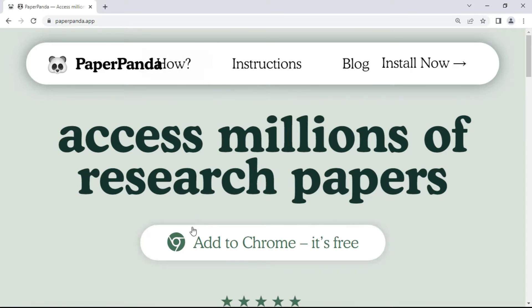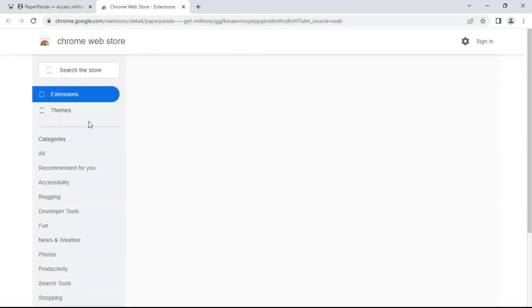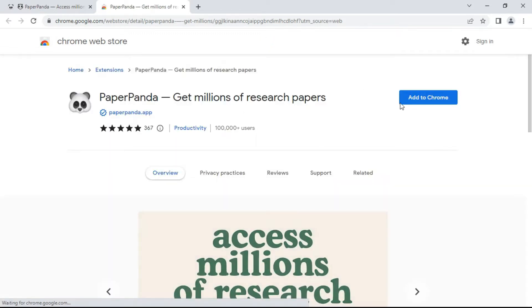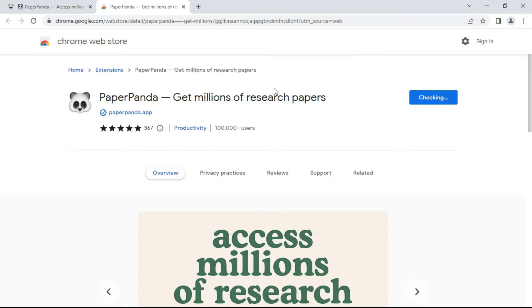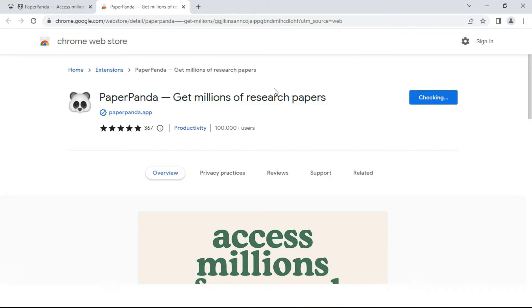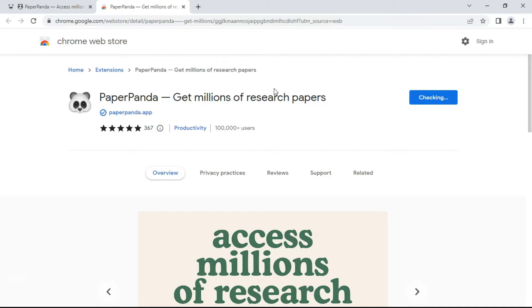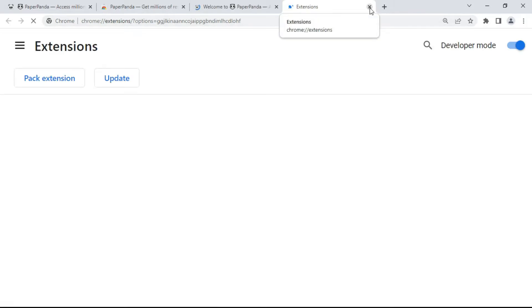You can see the 'Add to Chrome — it's free' option. Click on it. A page opens in a new tab and you can see an option saying 'Add to Chrome.' Click on it to add the extension. A pop-up interface opens and you can see 'Add Extension.' Click on it — it takes a few seconds. Now the Paper Panda extension has been installed on Google Chrome.